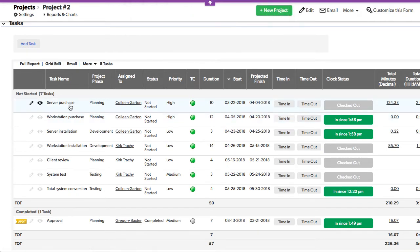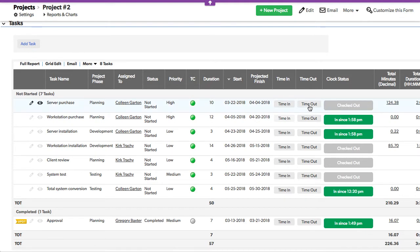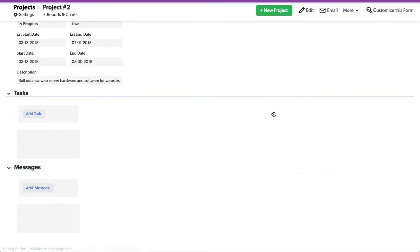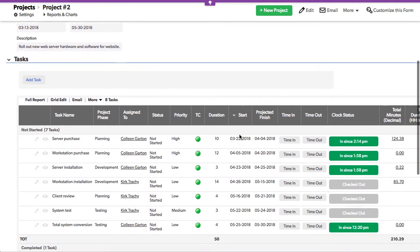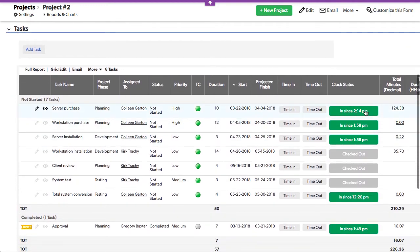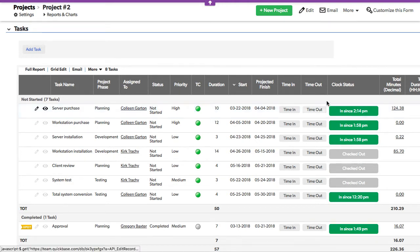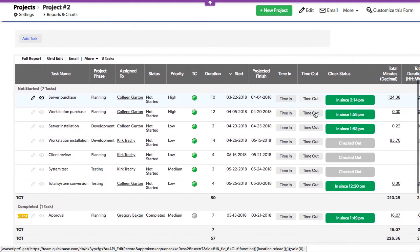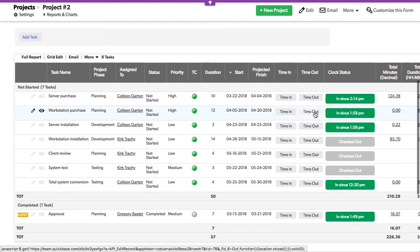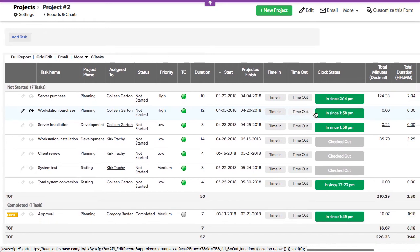Here's one with Colleen — the server project hasn't started. Let's clock in, time in. What that does is it logs the time that it's created, and then of course when you check out, it takes the last modified date because it's been toggled to completed, and it takes the difference of the two in minutes and displays them.